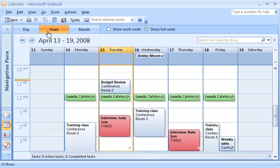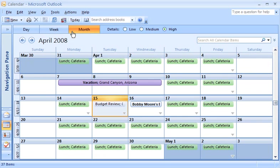You can change background colors, the timescale shown, and even which days of the week appear.